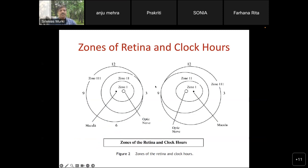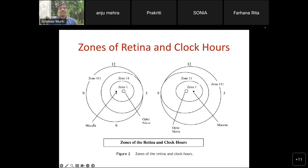Zone 1 is the central part of the retina, zone 2 follows, and zone 3 is the peripheral part. Blood vessels grow from the optic disc towards the periphery; this growth completes by about 36 weeks on the nasal retina and 40 weeks on the temporal retina. Zone 1 is double the distance between the macula and optic disc as its radius. Zone 2 extends from zone 1 to nasal serrata on the medial side. Zone 3 is mostly on the temporal side.